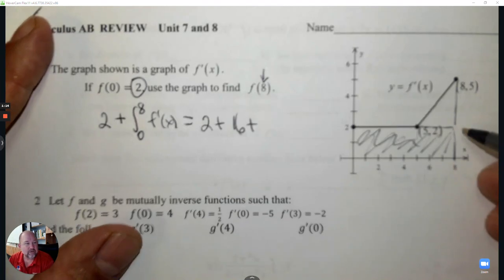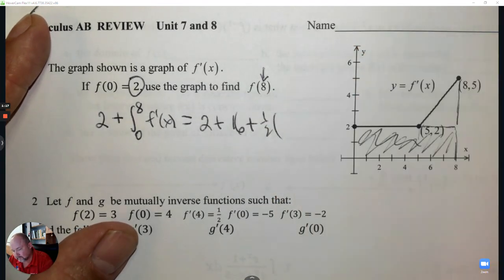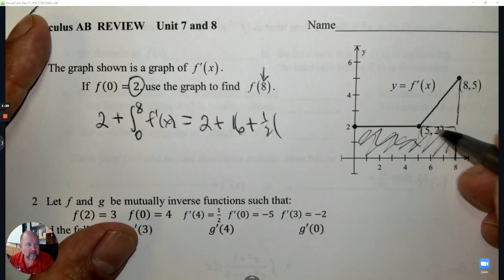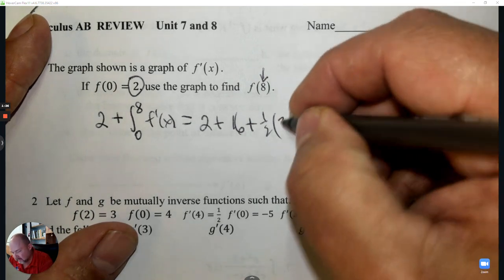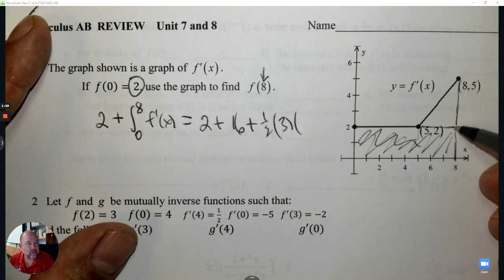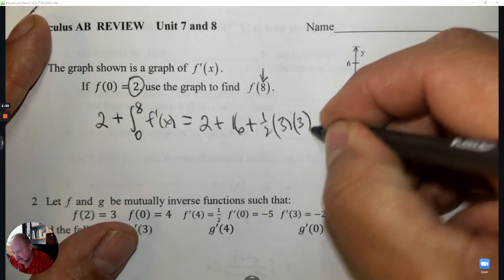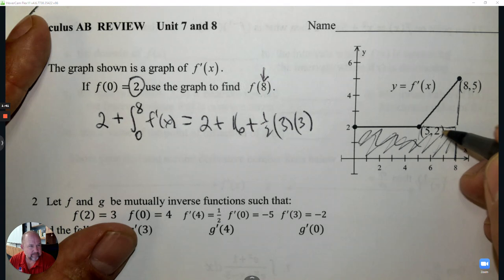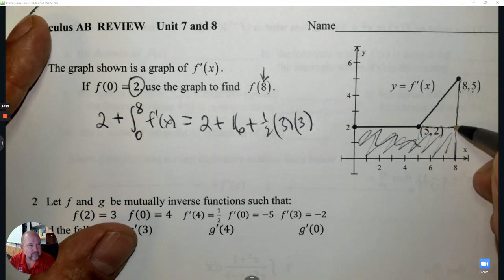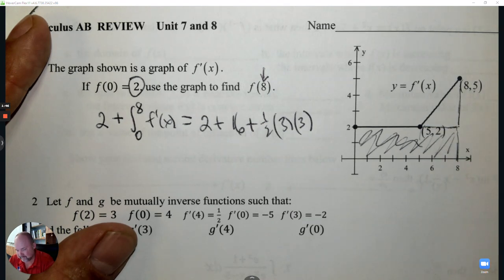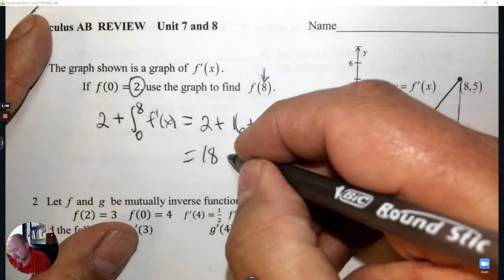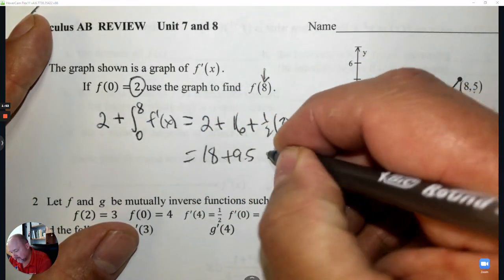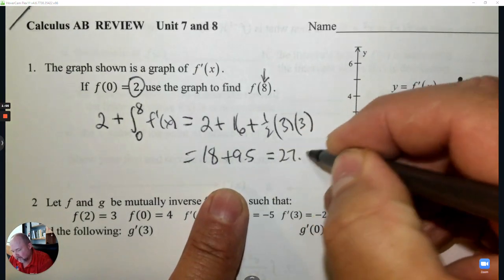And then the other one on top is a triangle. The base and height of that: it goes from 5 to 8, that's 3. And the height goes from 2 to 5, that's also 3. So 3, 3, and 3 — 5 to 8 is 3, 2 to 5 is 3. We can put this together and get the answer: 27.5, and you have your answer.